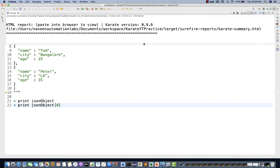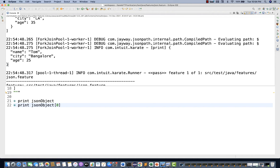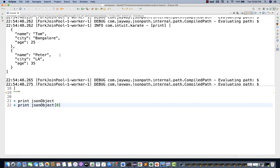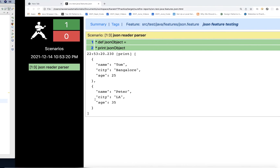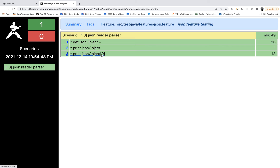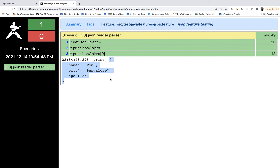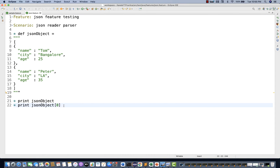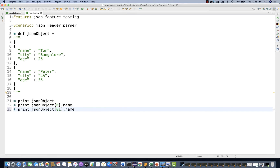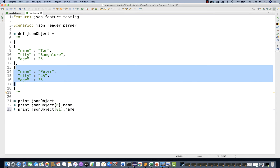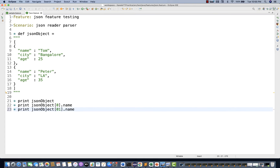Let me run it again as Cucumber feature. You can see it's now printing only name Tom, city Bangalore, age 25 — that's the zeroth element from the array. Same thing you can verify by refreshing the report. Now let's fetch a specific field: go to zeroth element and get the 'name' field using dot notation. Then I want to print from the first element — Peter — and get city and age together.